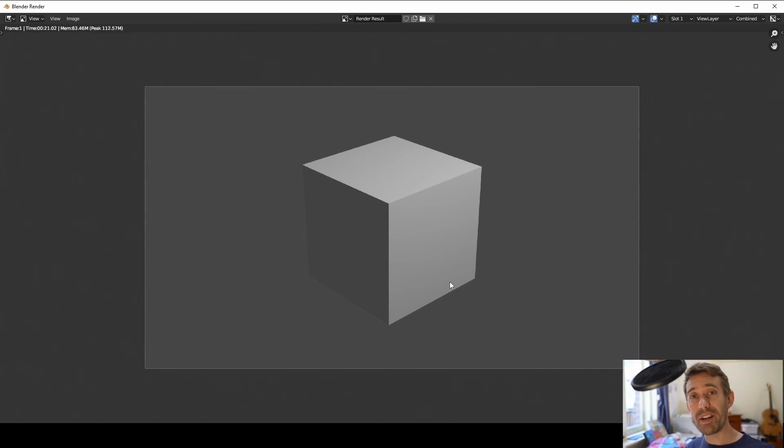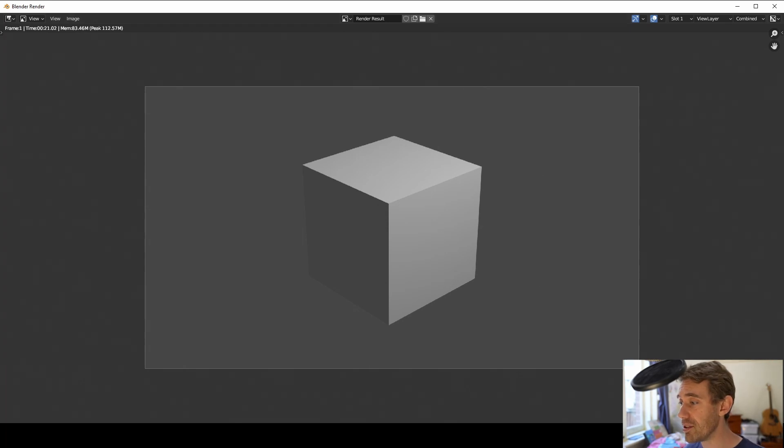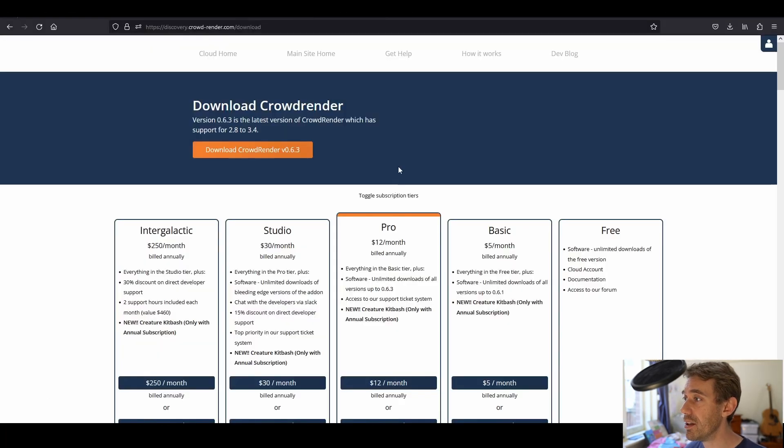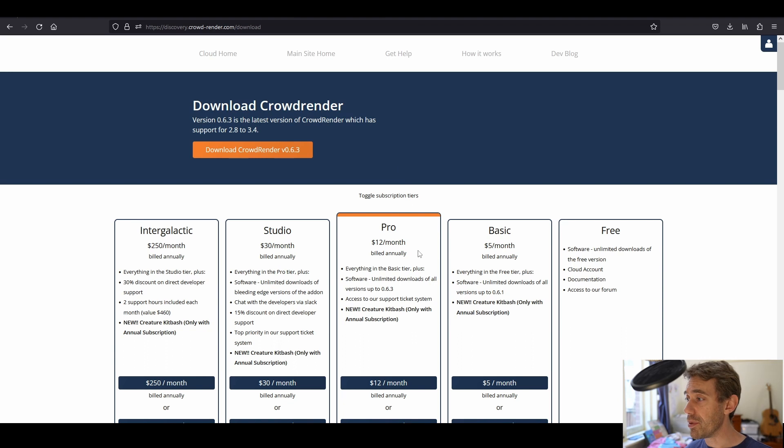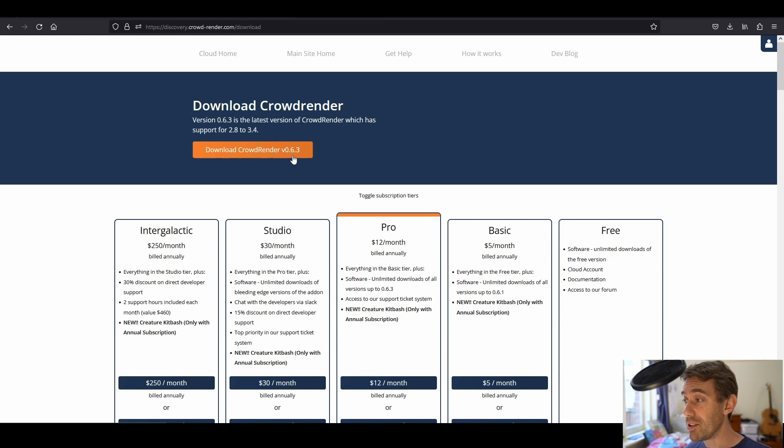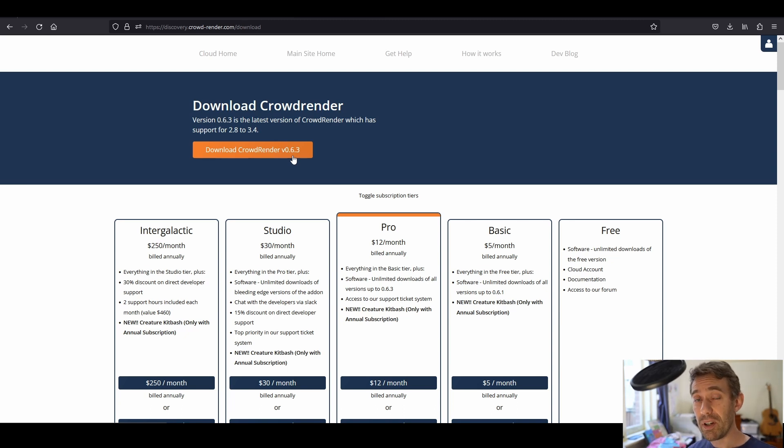So 0.6.4 is available right now so if you want to go and grab it you can head to our website I'll show you that page again. If you're a subscriber already at the pro level or above this button should be changed to version 0.6.4 and you'll be able to download it and give it a shot.